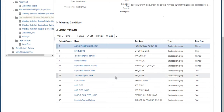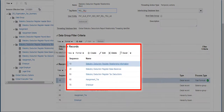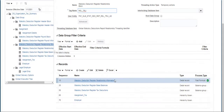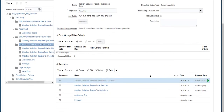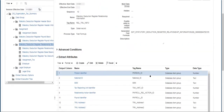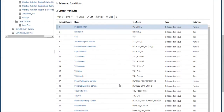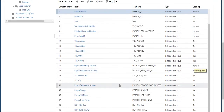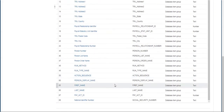Statutory Deduction Register Relationship Block has five records for getting the attributes of payroll relationship, base balances, tax deductions, assignment, and employer. Click on the Relationship Information record and we can see the payroll relationship attributes such as payroll ID, relationship action ID, payroll relationship number, along with employee and organization details.